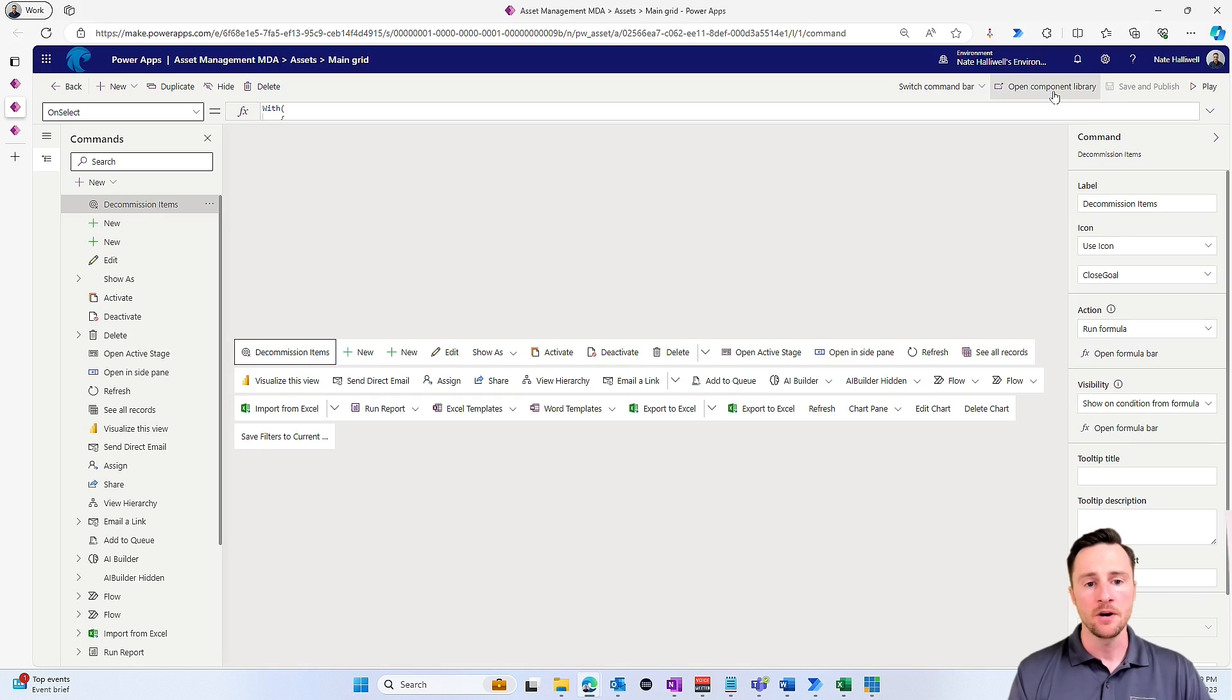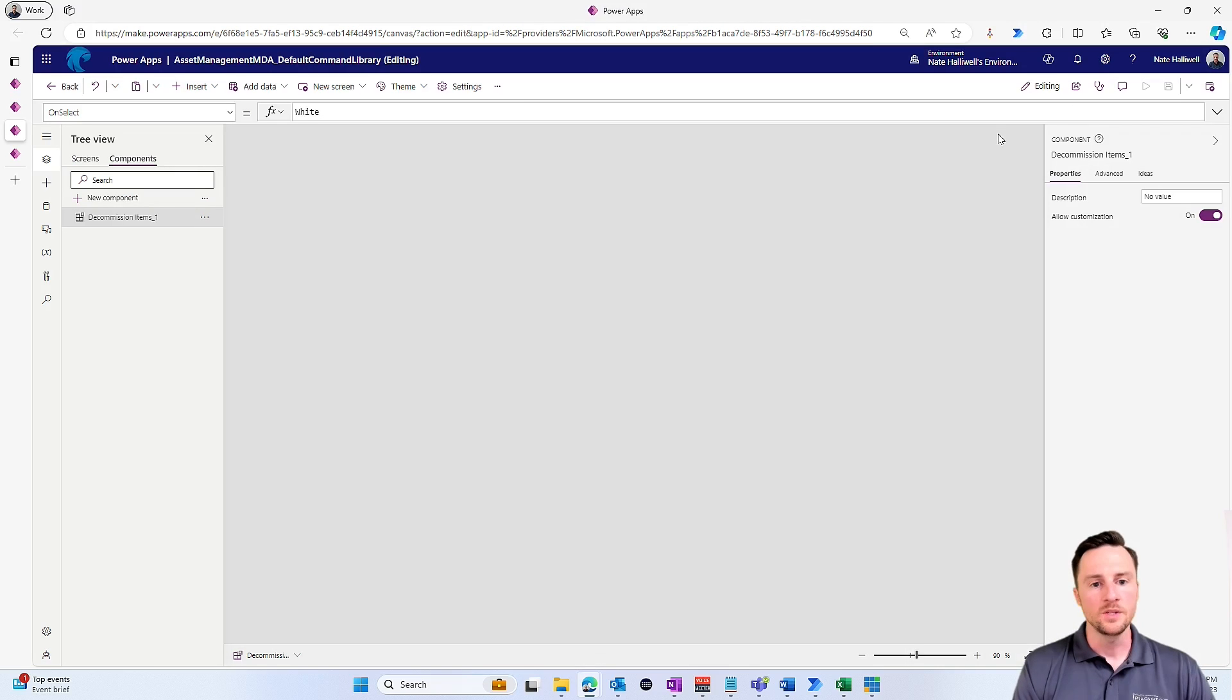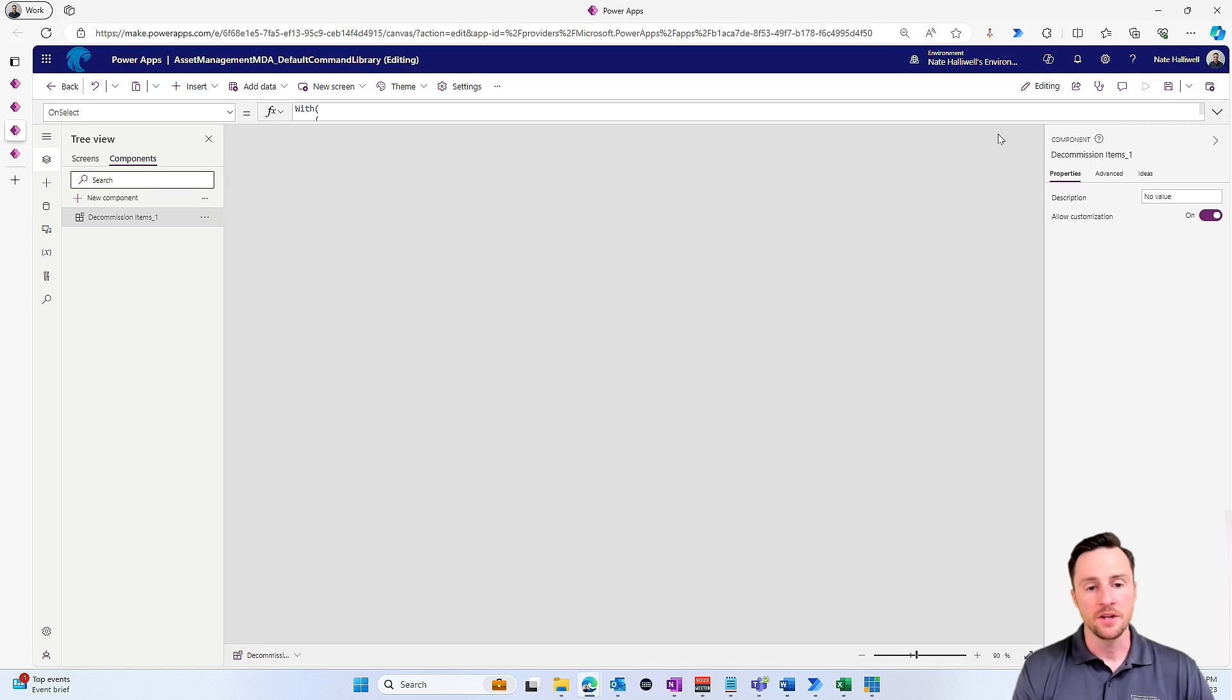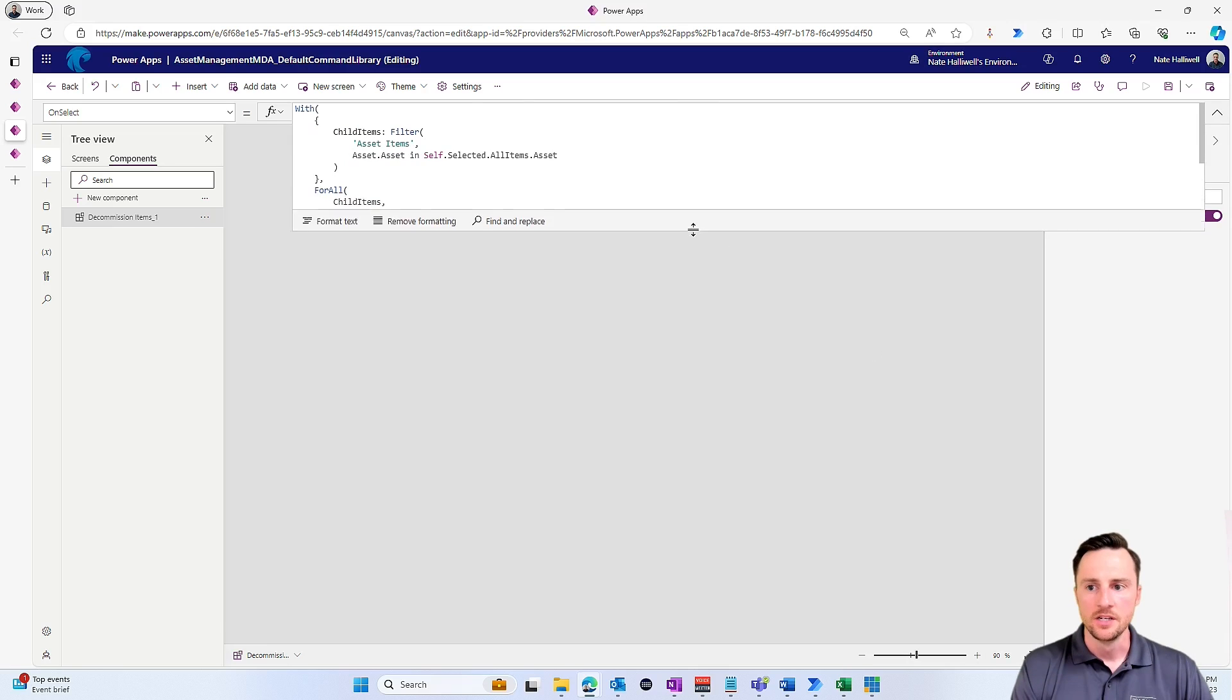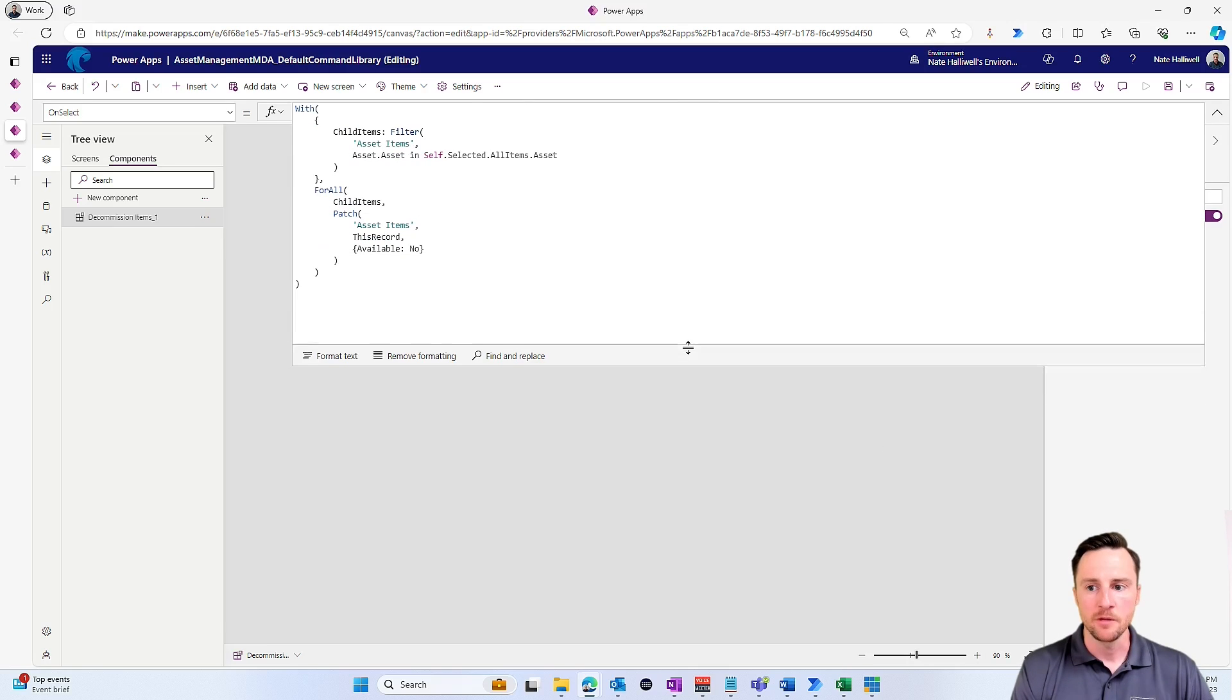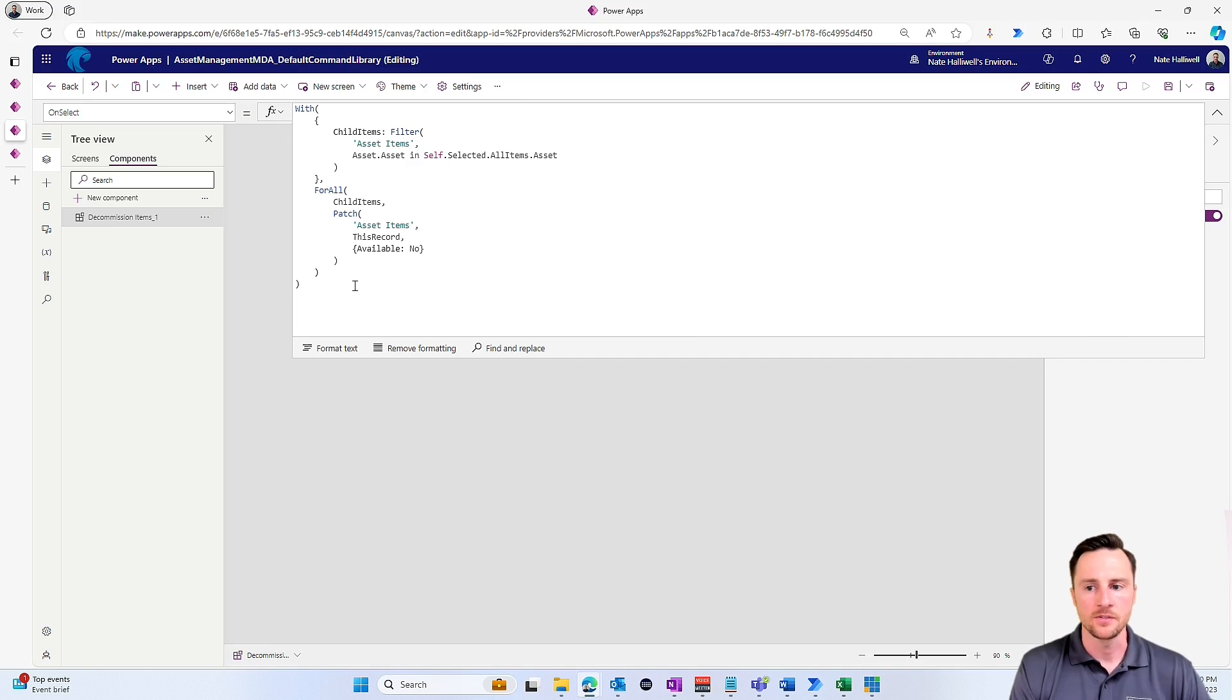This is a personal preference thing, but when I'm creating my own custom commands, I like to select 'open the component library' up here in the top right. Once this component opens up, you'll see that it's very similar to the canvas app design experience where we can drag this formula bar down, we can create some more room, and it's just a little bit of a more familiar experience for those of us with extensive canvas app backgrounds.